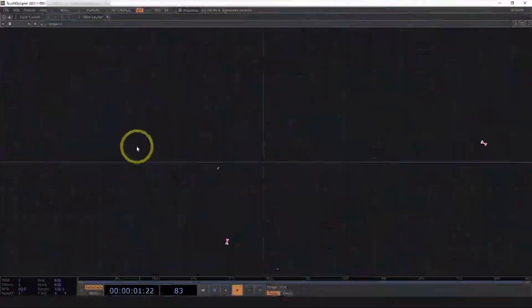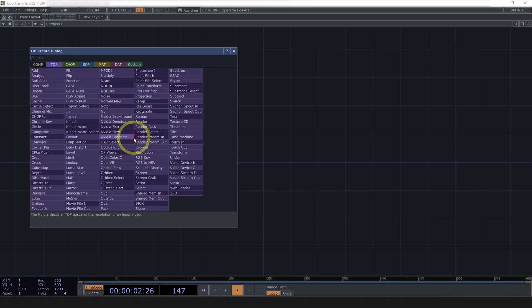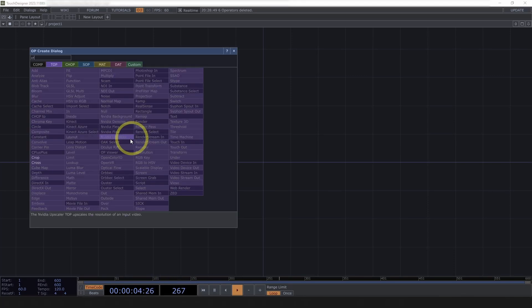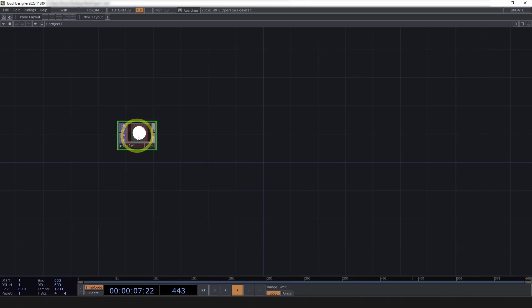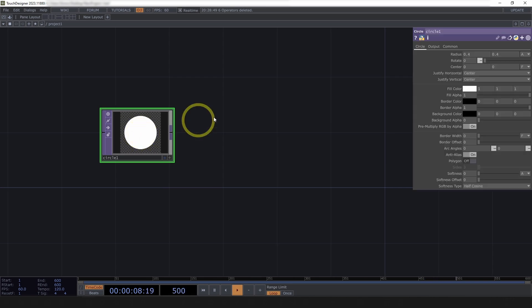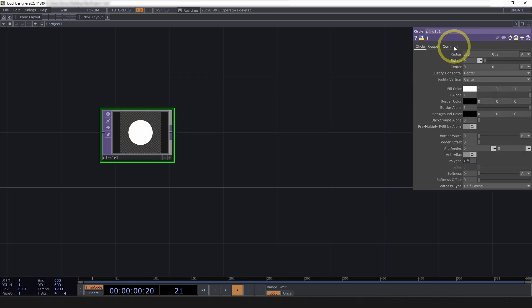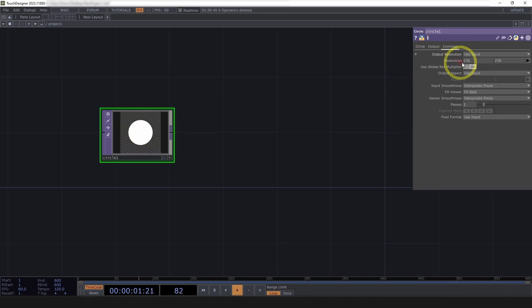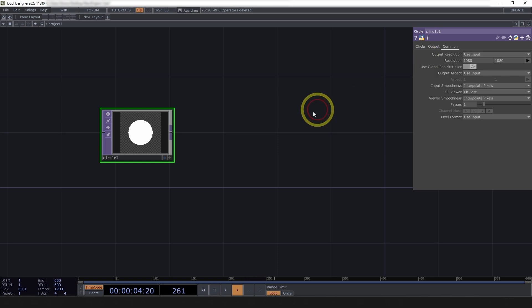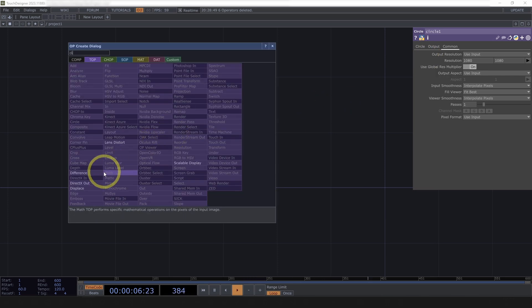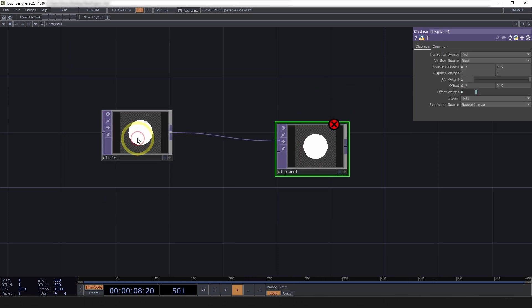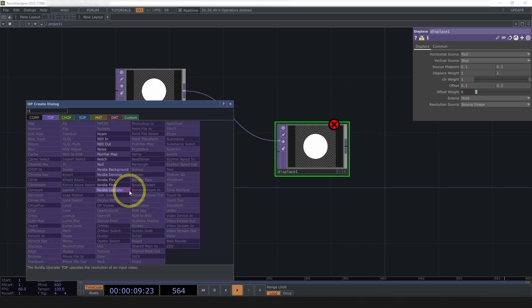Let's start by creating a kind of temporary input here with a circle top. We'll swap that out later, but for now, give us some kind of input. Set the radius to 0.3, and the resolution to 1080 by 1080, and then I'm going to use a displace top to give this a little bit of motion.